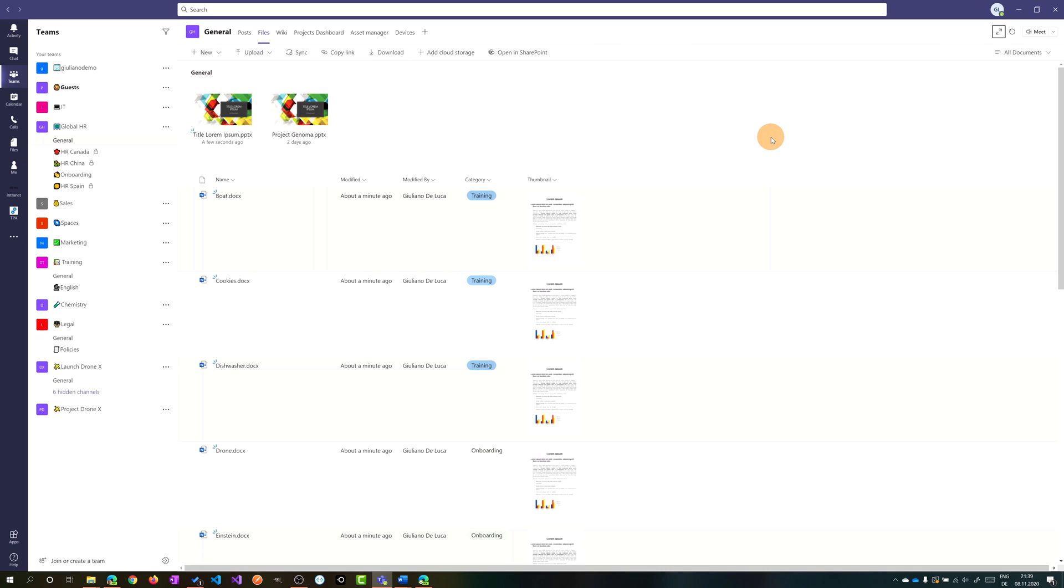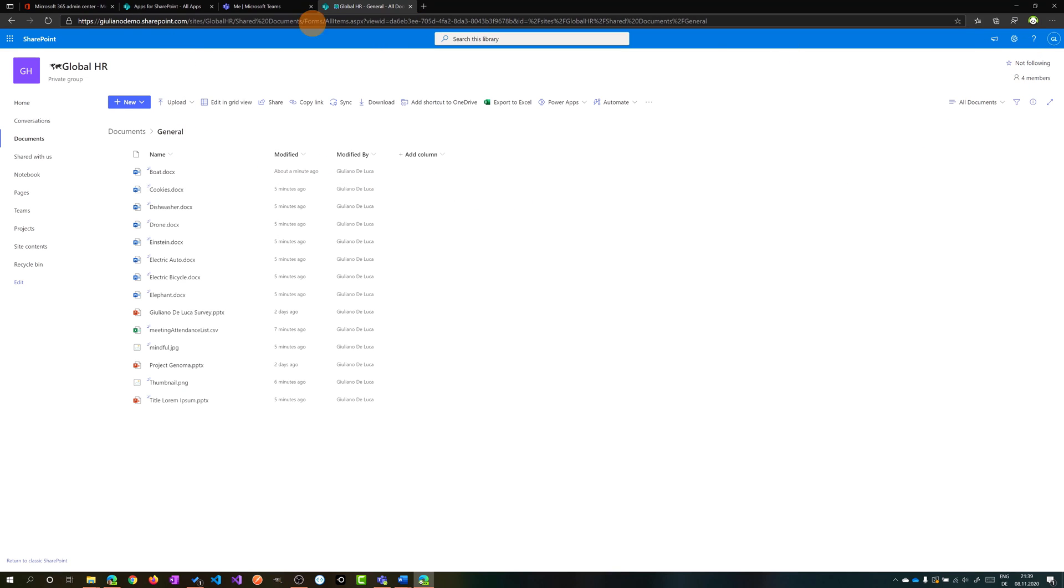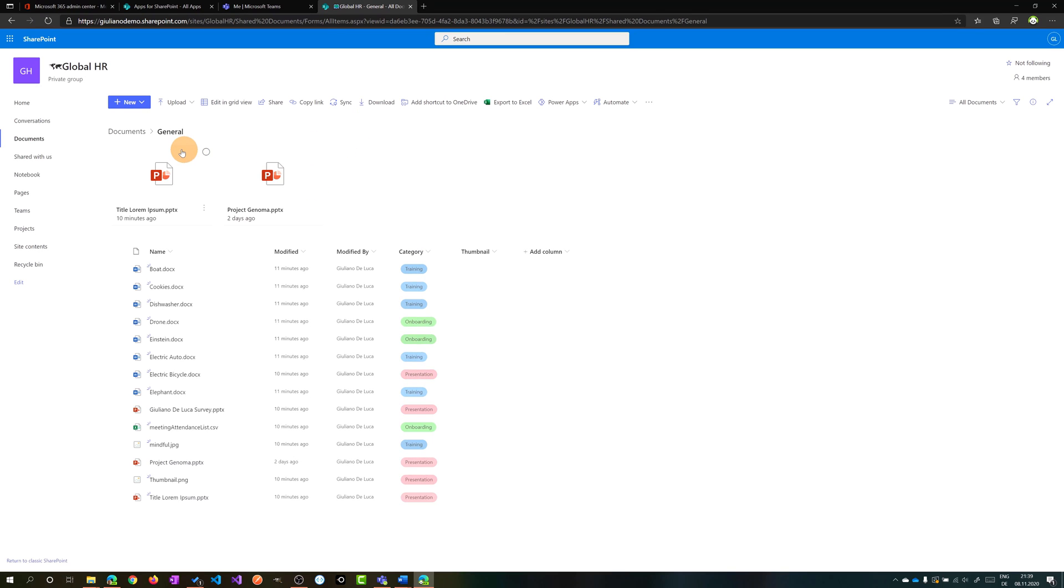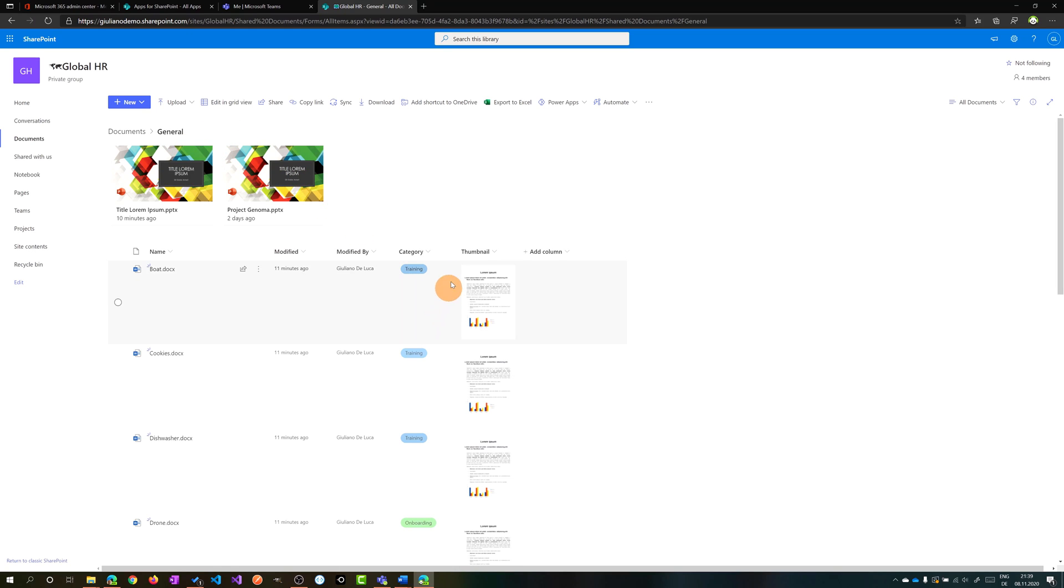Every change that I made here is reflected in SharePoint. So if I open again the browser I have here the documents library opened. I can refresh this page and we will see the same look and feel of Microsoft Teams. So we have the two files pinned on top.